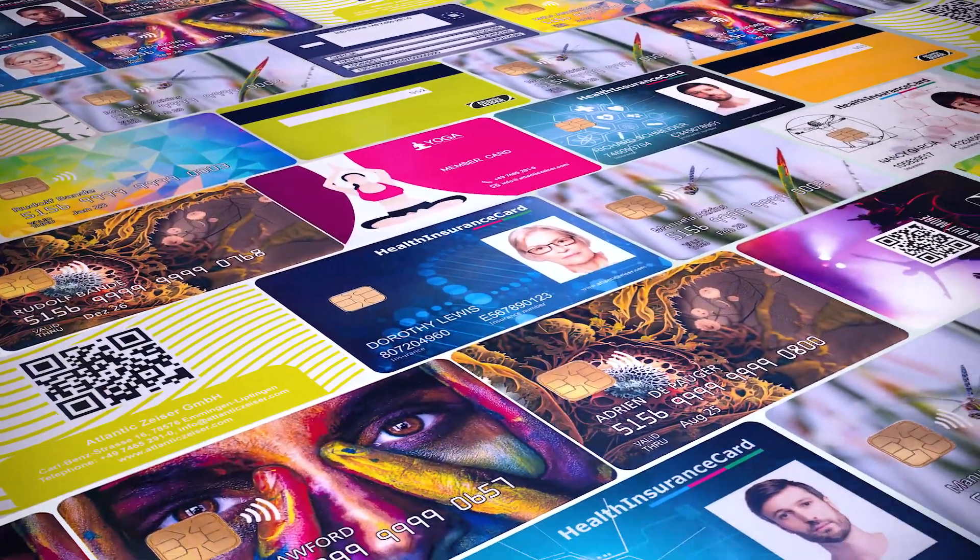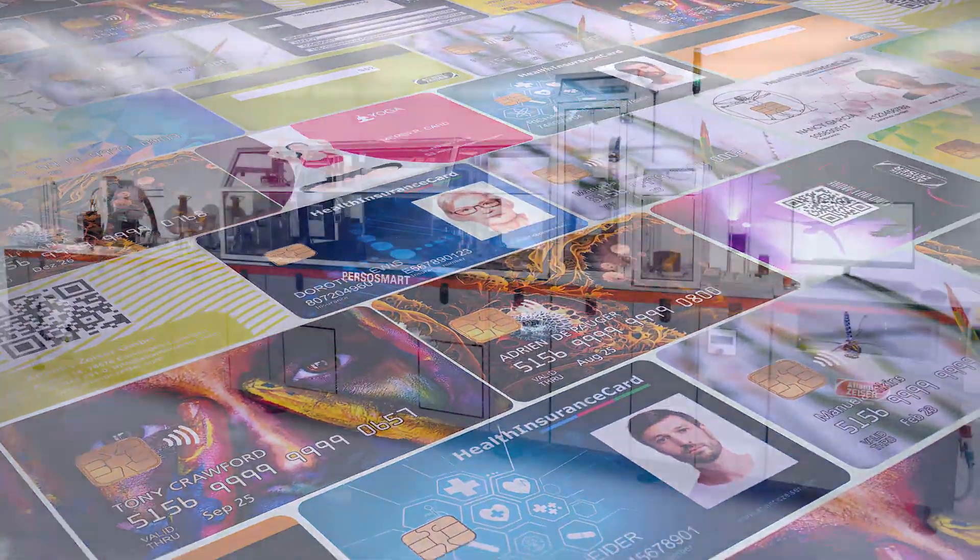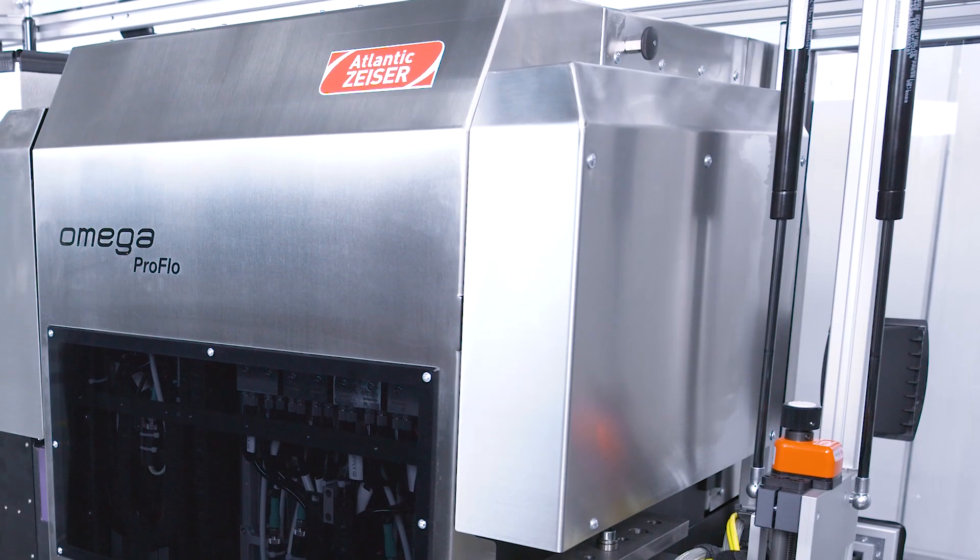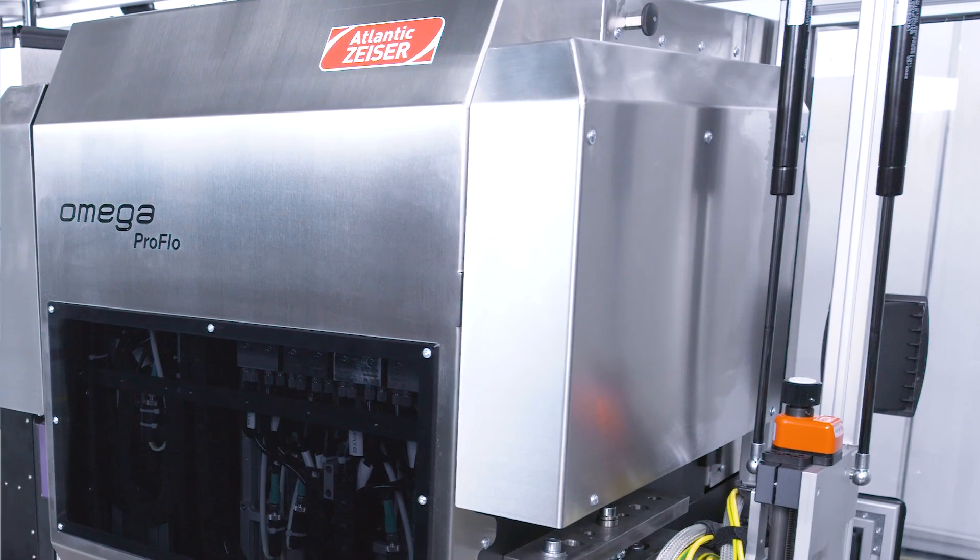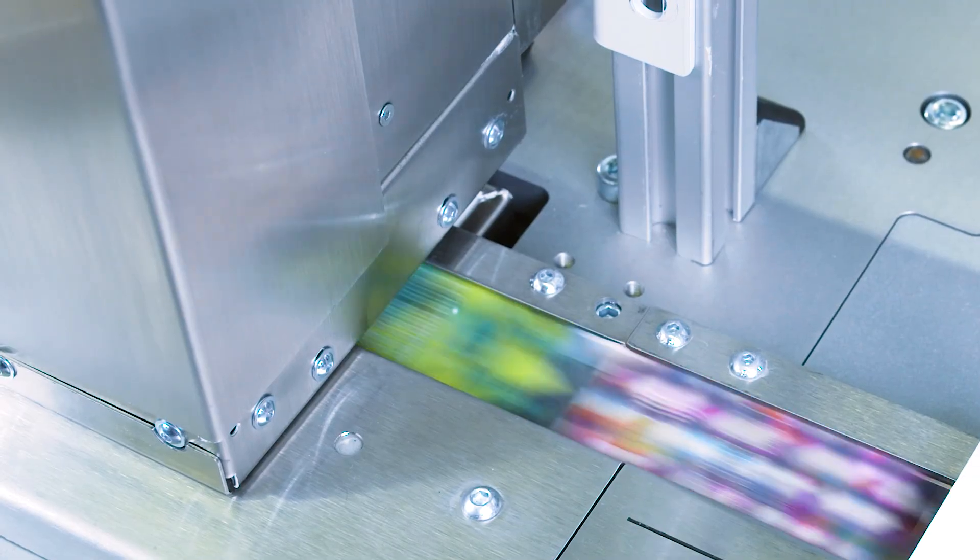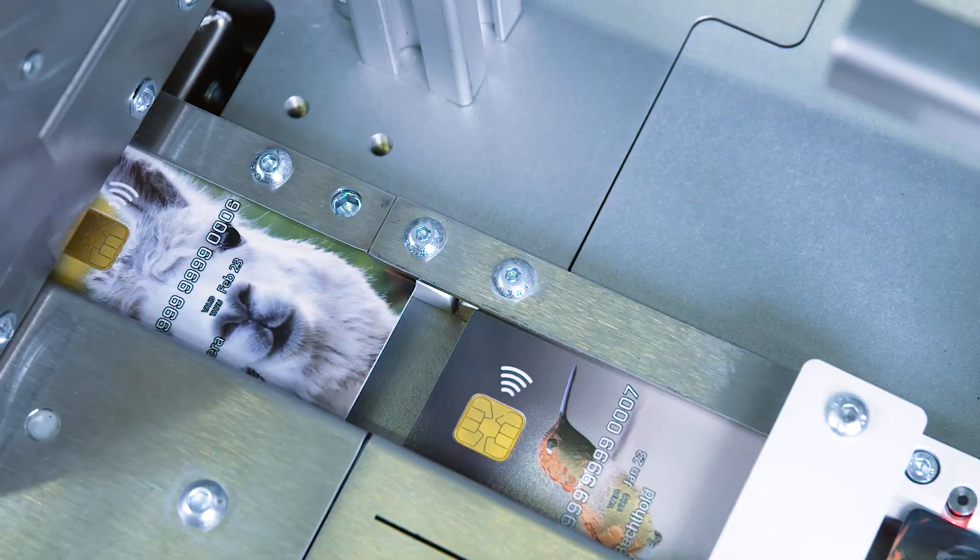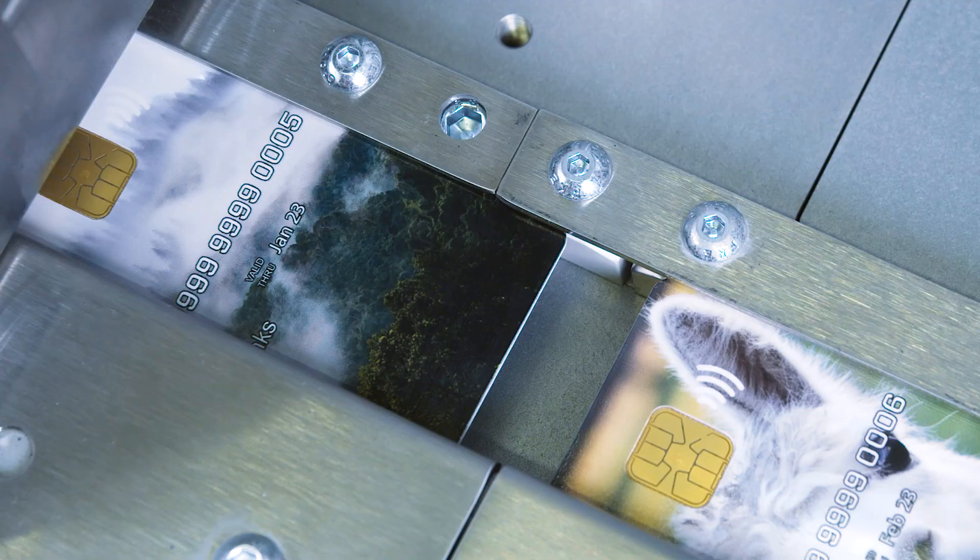Thanks to its smart design, PersoSmart requires only one single drop-on-demand inkjet printing module to print the two sides of the card.